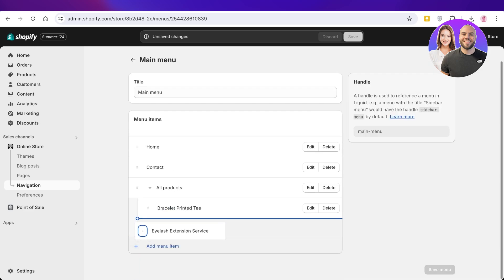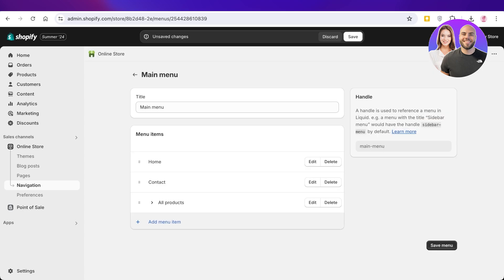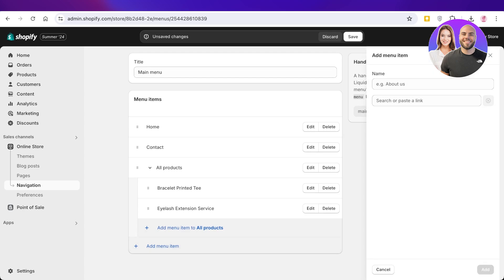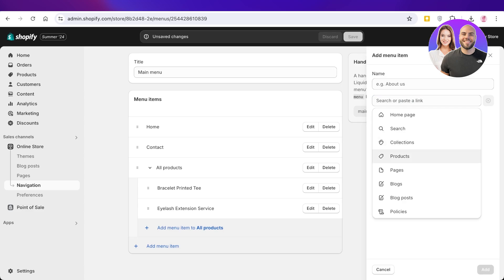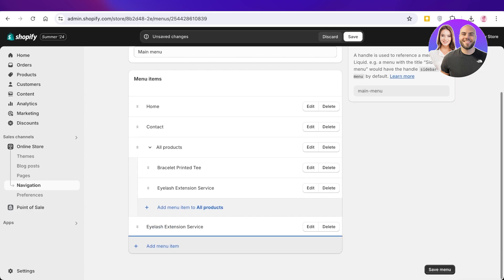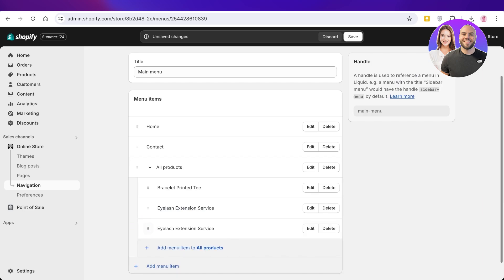Now if I hold the eyelash extension service product and move it up, this will also be added as a sub-item. You can add further sub-items to sub-items in Shopify as well, simply by adding a new product. So I'll add the same thing as a sub-item and I'm going to place it as a sub-item.